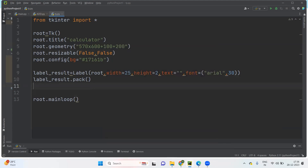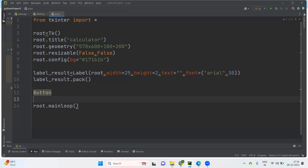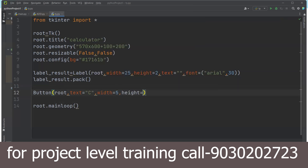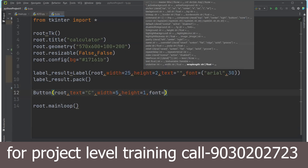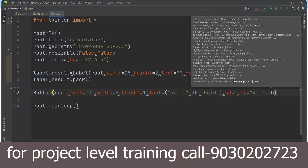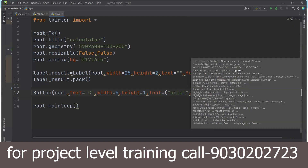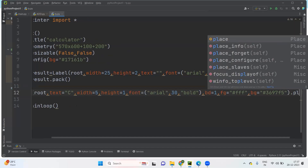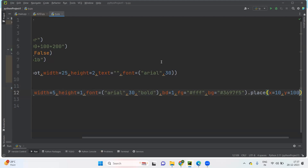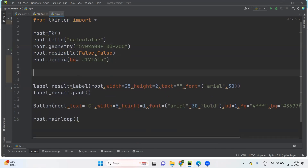I'm taking a button with text 'C', width 5, and height 1. I'm making it bold. For background I'm using the same HTML color code. I'm placing it using x-axis equals 10 and y-axis equals 100. Let us check — this is how we are going to create it.